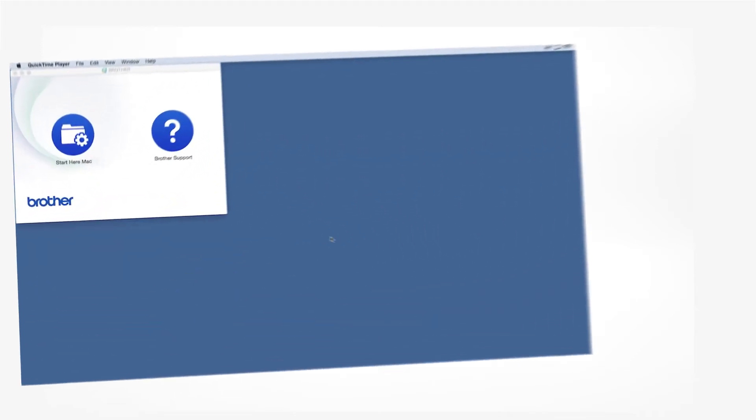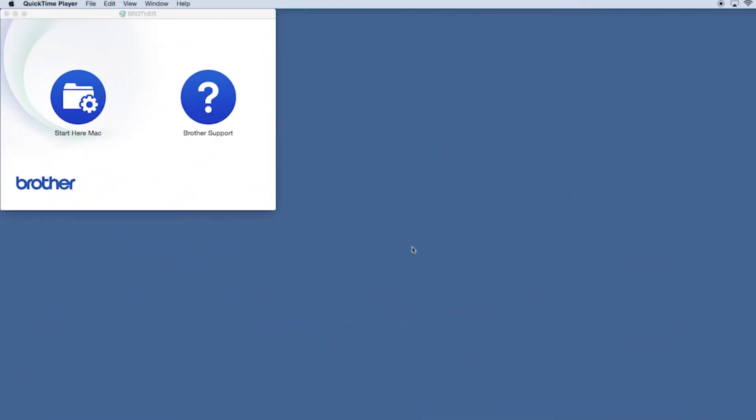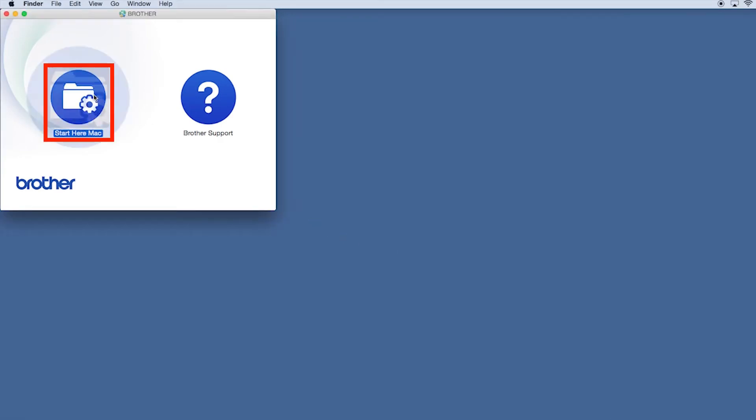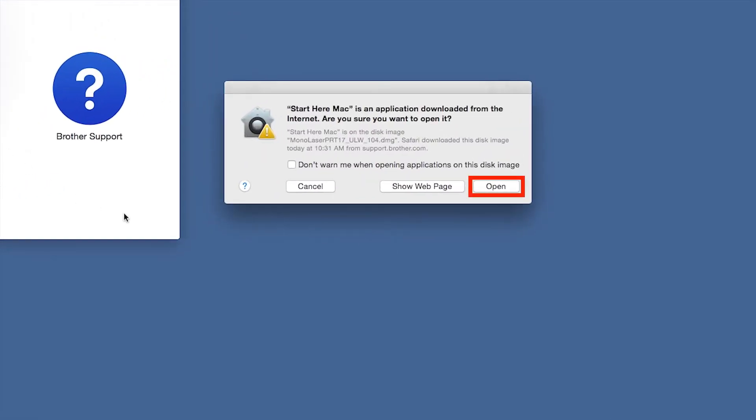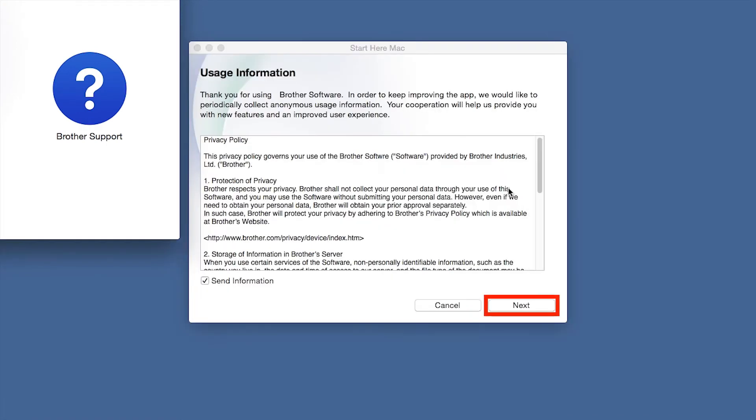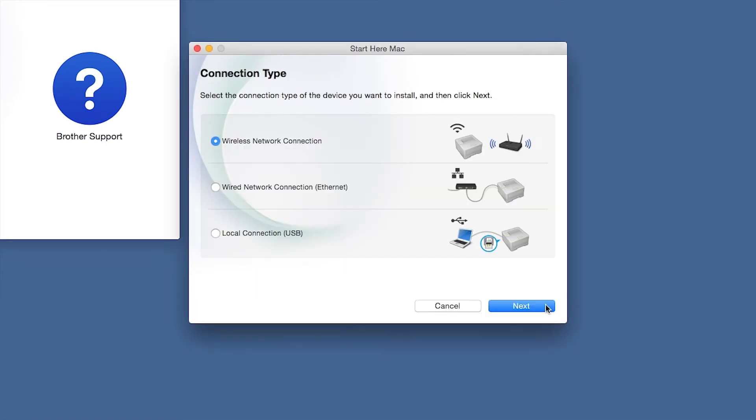Navigate to your installer file and double-click to begin installation. Click on the Driver Download or Start Here icon. Click Open. Click Next.